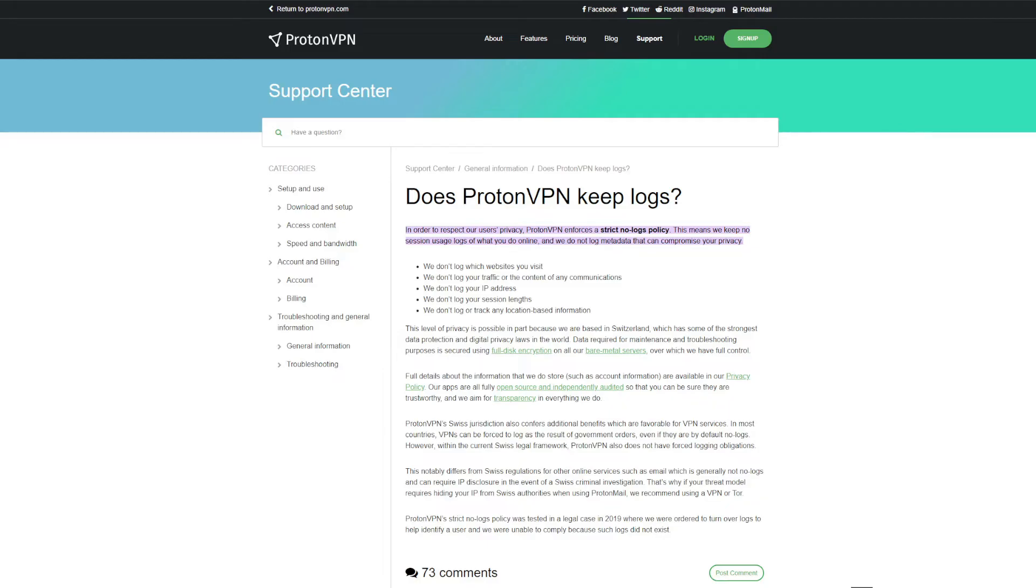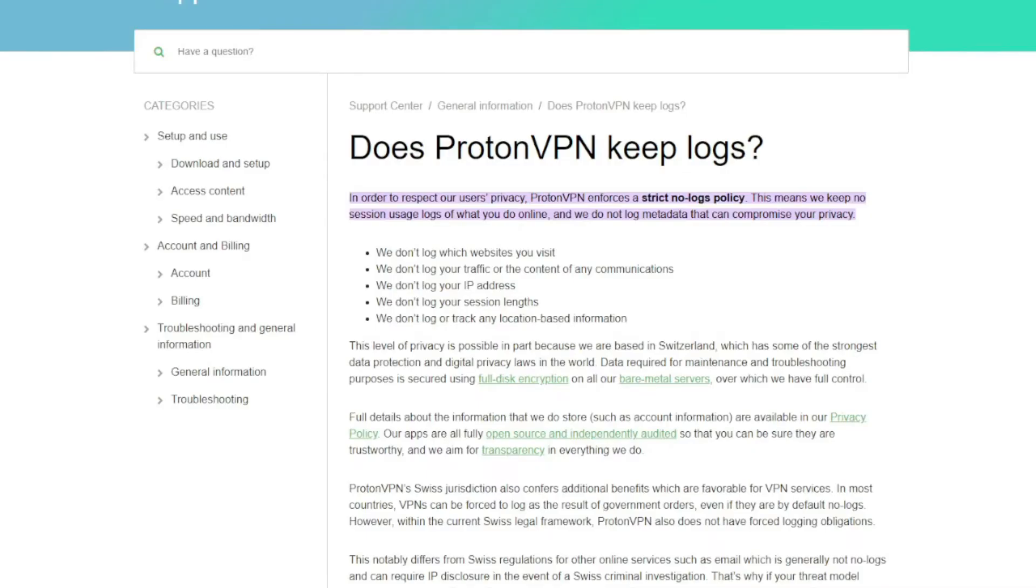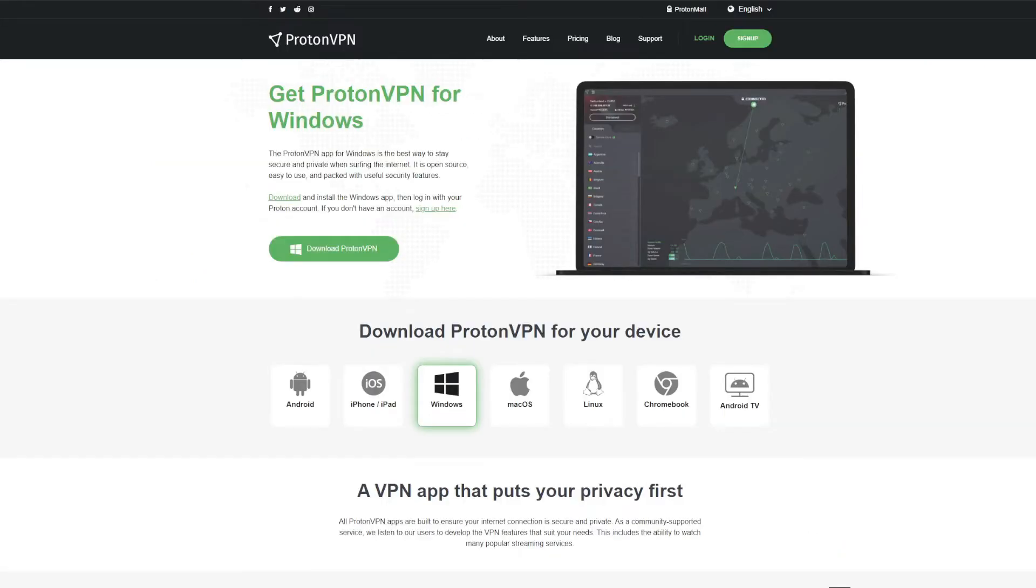It stores practically no logs of users' online activities and personal information, which can be verified in its no logs policy that has an external audit. Another good point for Proton VPN is its app support. It offers applications for all major platforms ranging from Windows and Android all the way to macOS, iOS, Linux, and smart TVs.